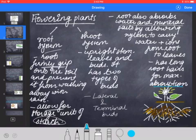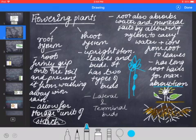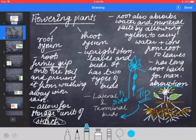The shoot system has an upright stem, leaves and buds, and is above the ground — whereas the root system is below the ground. The shoot system consists of two types of buds: lateral bud and terminal bud. The lateral bud is on the side of the stem, while the terminal bud is at the tip of the stem — it's basically the central bud at the top.